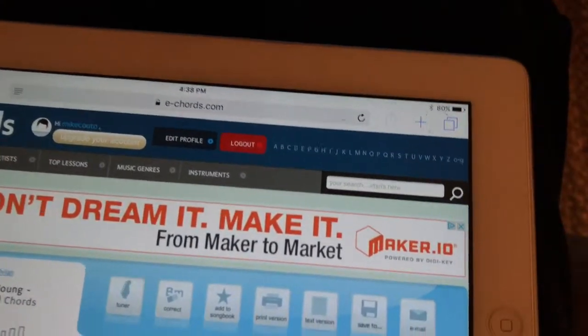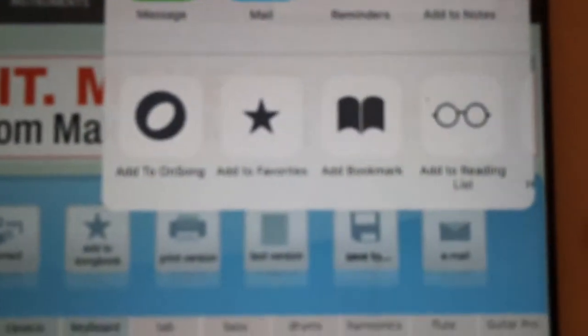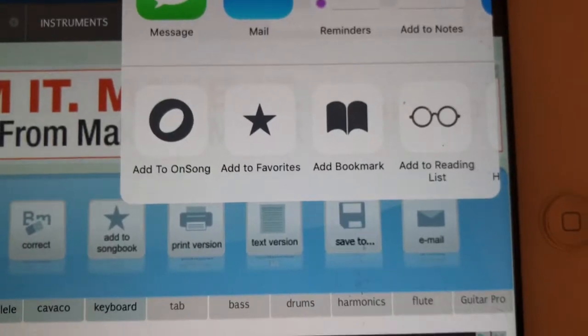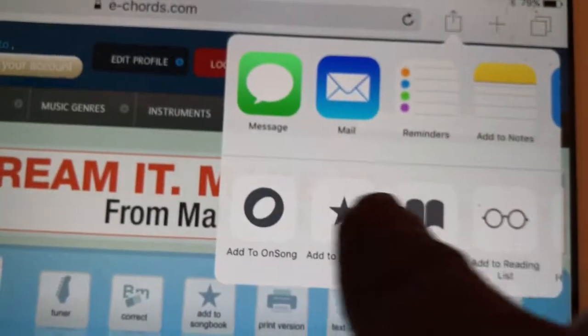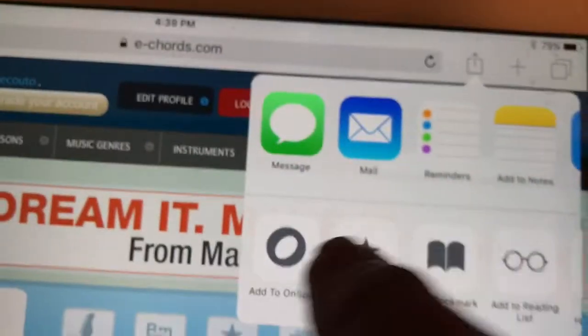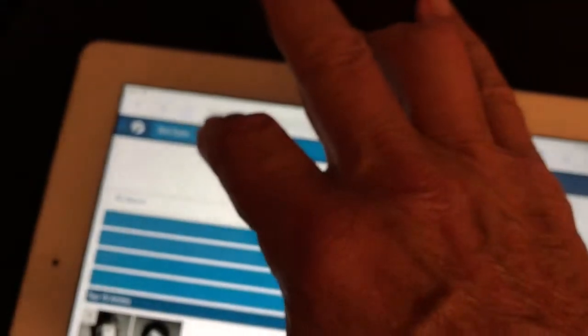If you click on that upload icon, it'll ask you where you want to go, and look — there's 'Add to OnSong.' I actually moved it so it'd be the first option. Click 'Add to OnSong' and you can go back and look at more of his tunes, do a few more, or type in someone else.